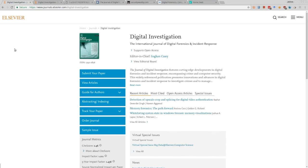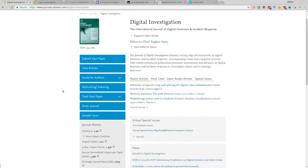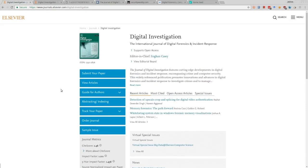One thing I always recommend for everyone is to find an academic journal that you like and read it as much as possible. One of the journals I really like - I have two here that I read very often. The first one is Digital Investigation, a journal specifically about different types of digital forensics. They really focus on practitioner-level research dealing with digital investigations, covering network forensics, theory, and the general state of digital forensics.